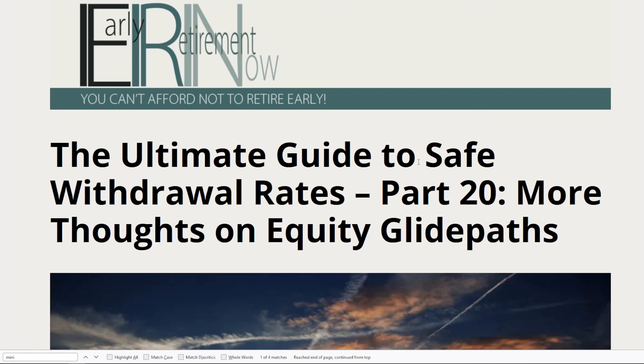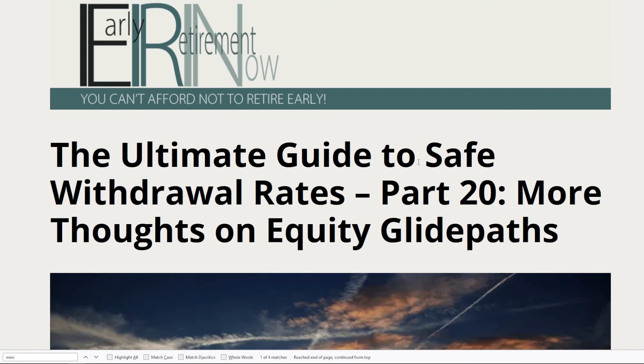One conclusion people might draw from reading the early retirement now blog and conducting tests of various bond tent or equity glide path strategies is that bond tents may be useful in some specific circumstances, but it may be more powerful for retirement planners to focus on withdrawal rates and dynamic spending strategies. They may be more powerful ways of mitigating sequence of return risk.